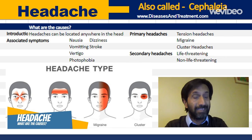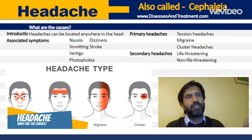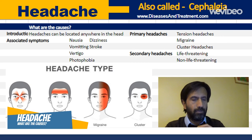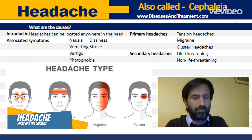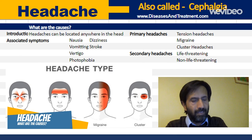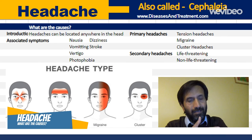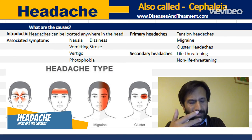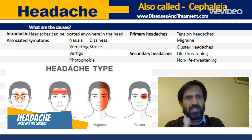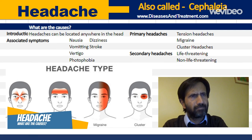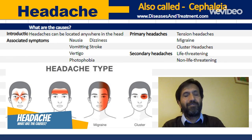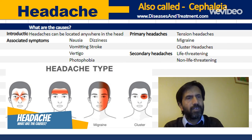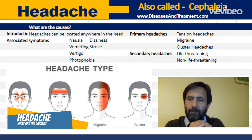Primary headaches can be further divided into tension headaches, migraines, and cluster headaches. If you have a primary headache, you can take simple painkillers for relief or get some rest. However, if there is an underlying condition, that condition needs to be addressed. If you have continuous pain — especially if it's associated with other symptoms — you should consult your doctor for evaluation. Thank you for watching. Visit my website at www.diseasesandtreatment.com, and please like, subscribe, and share to support this channel. Goodbye.